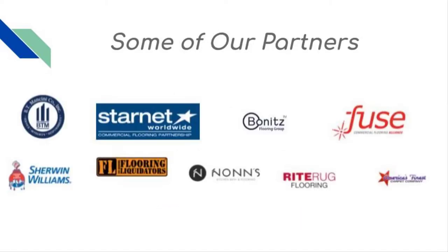Check out some of our partners, like Starnet, Bonnets, Fuse, Sherwin-Williams, Flooring Liquidators, RightRug, and more.